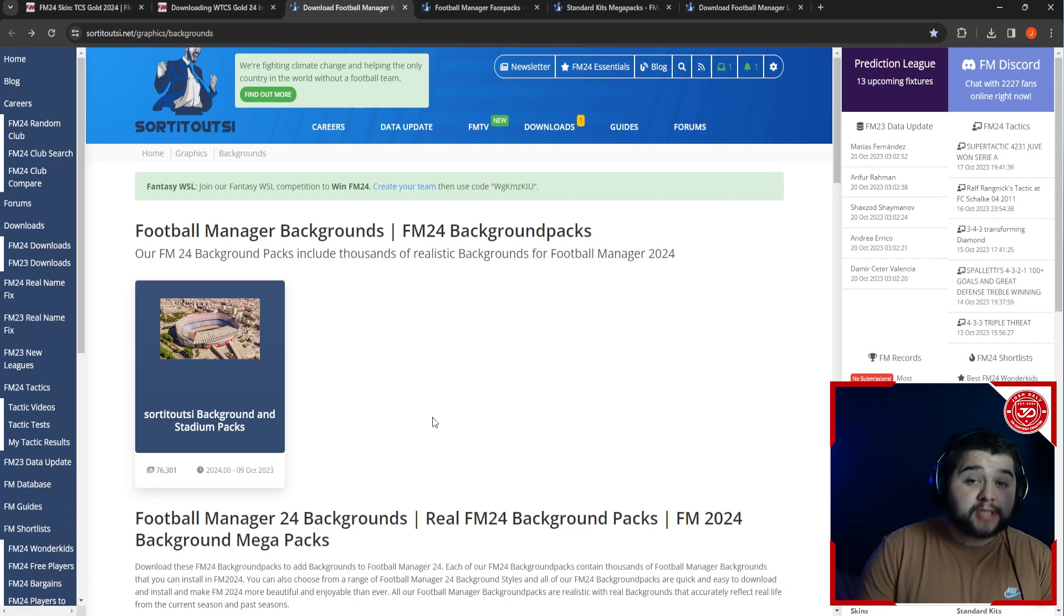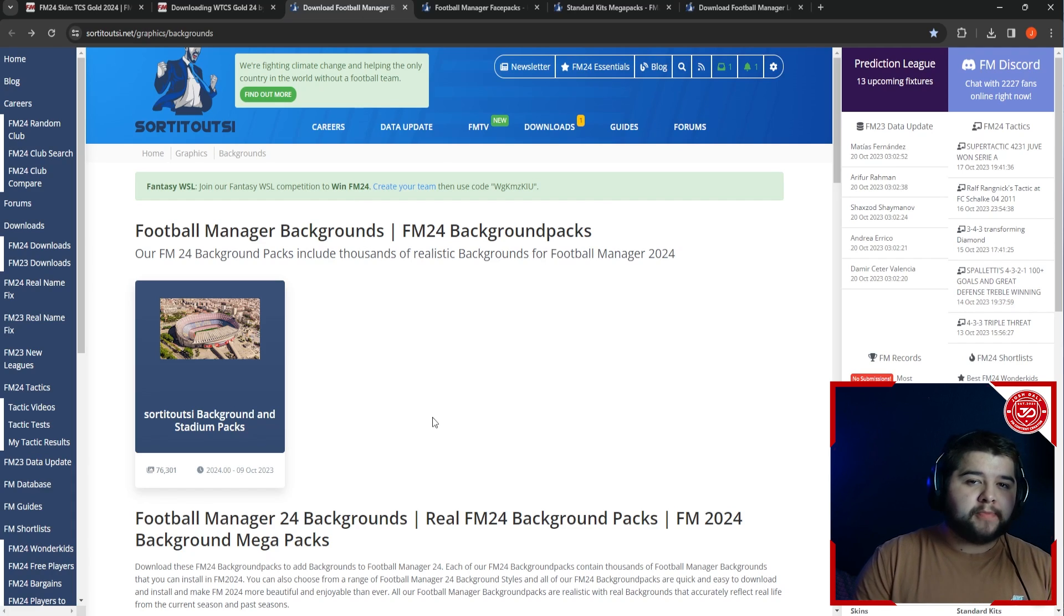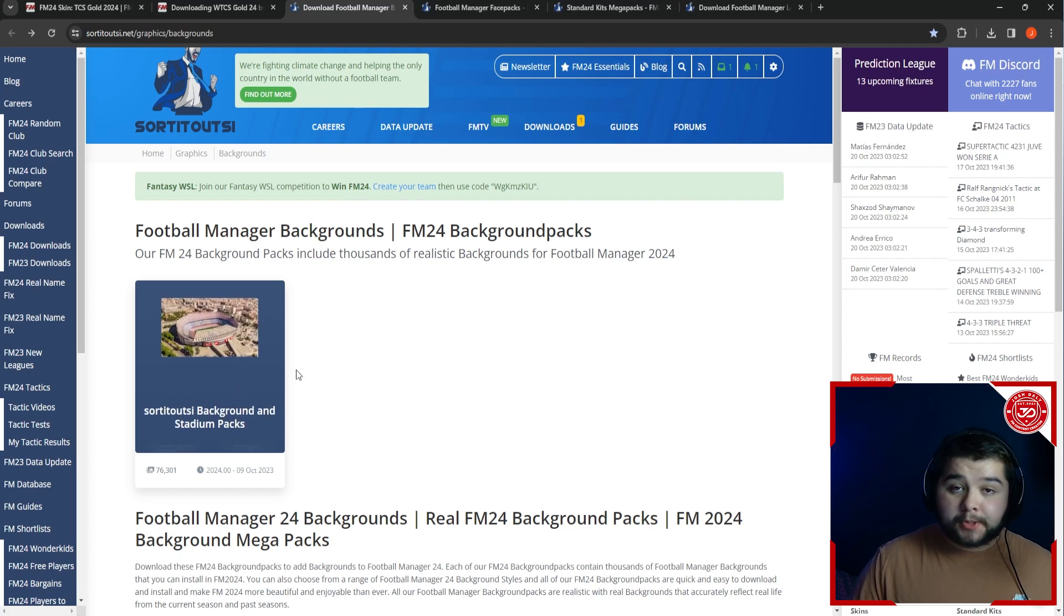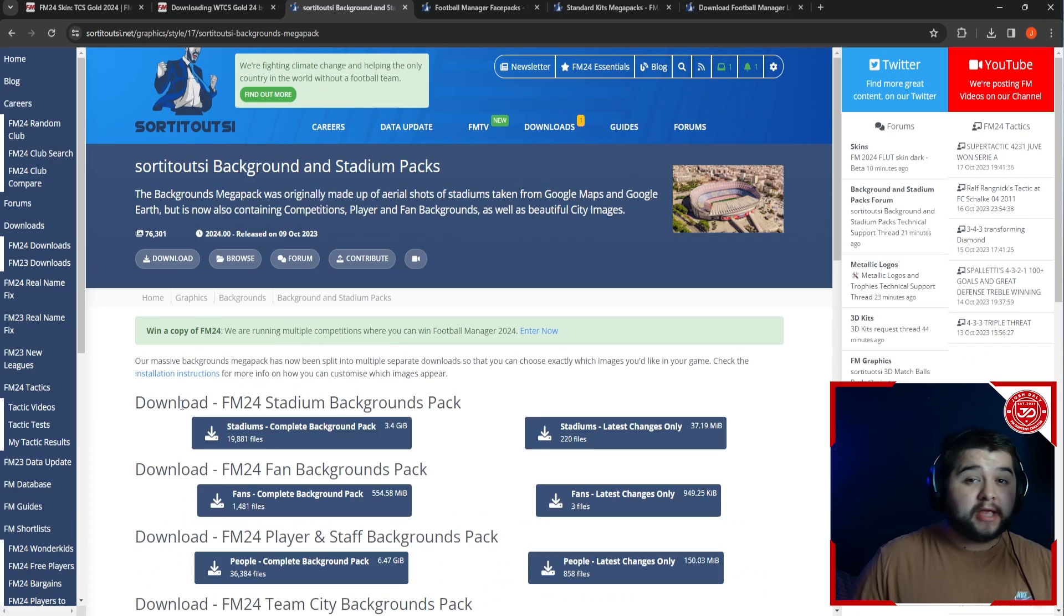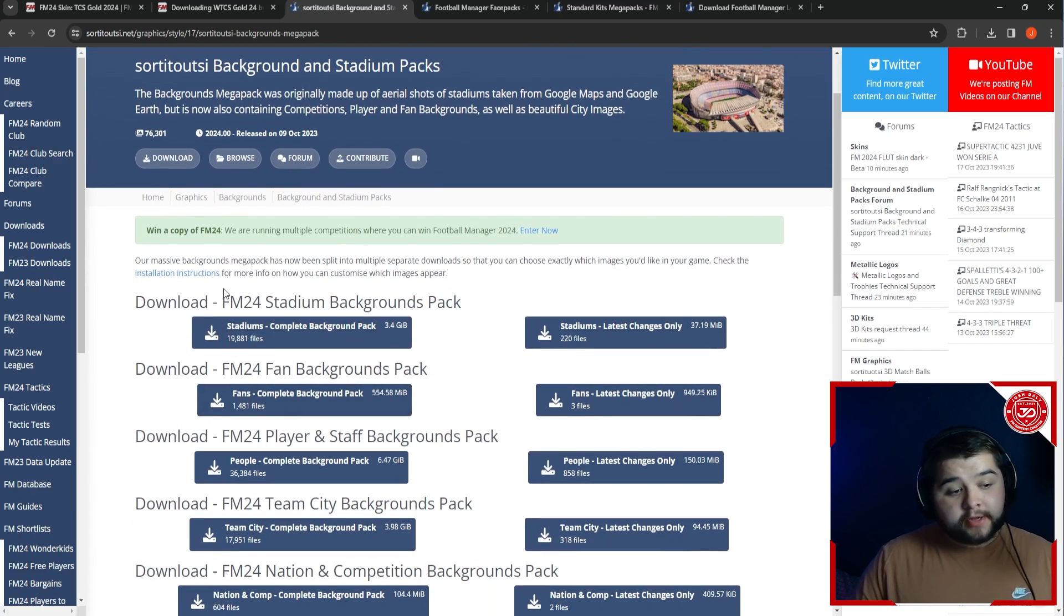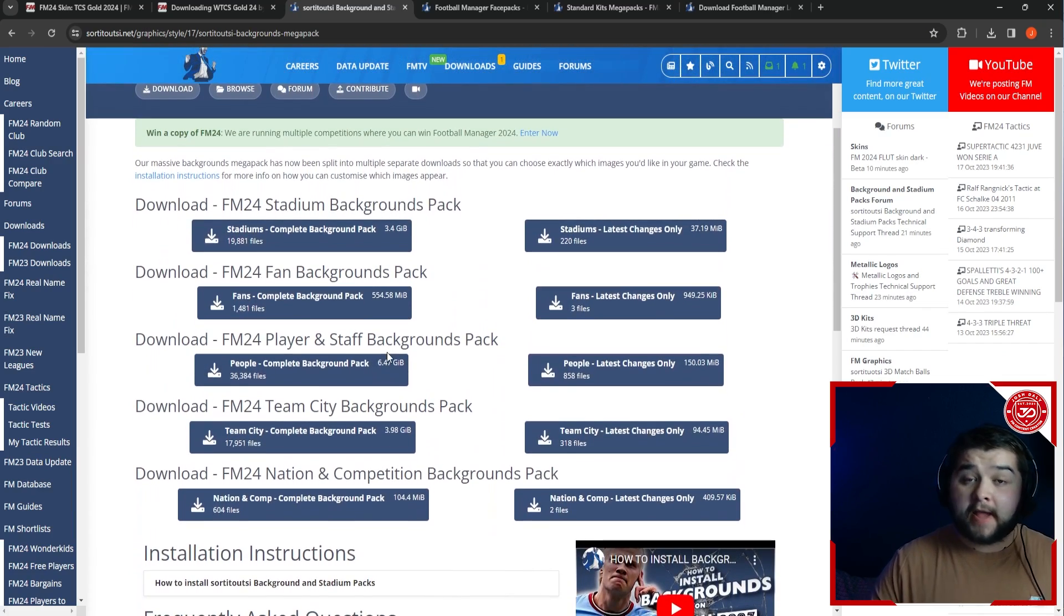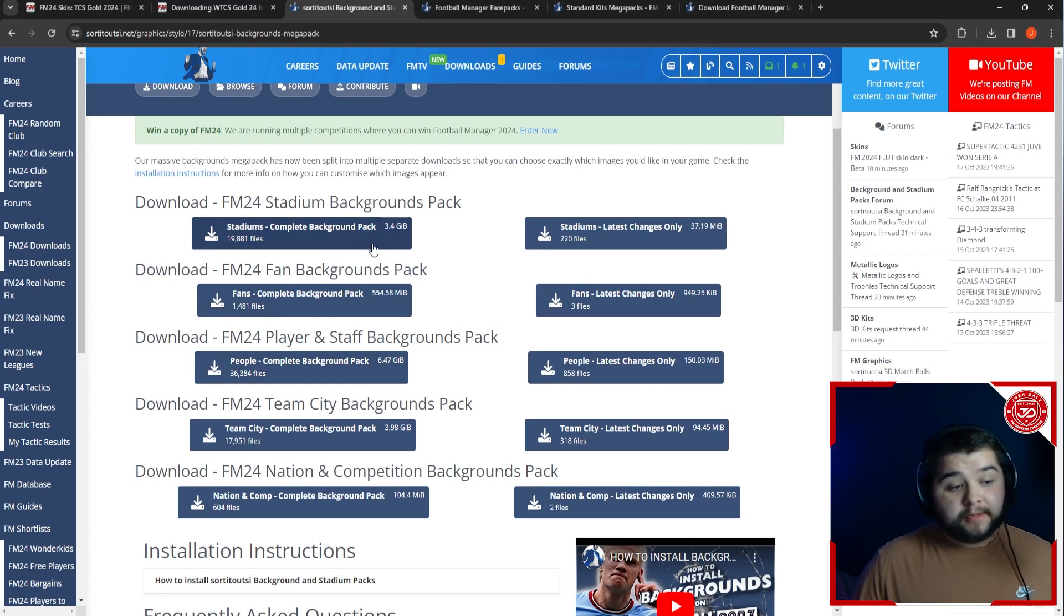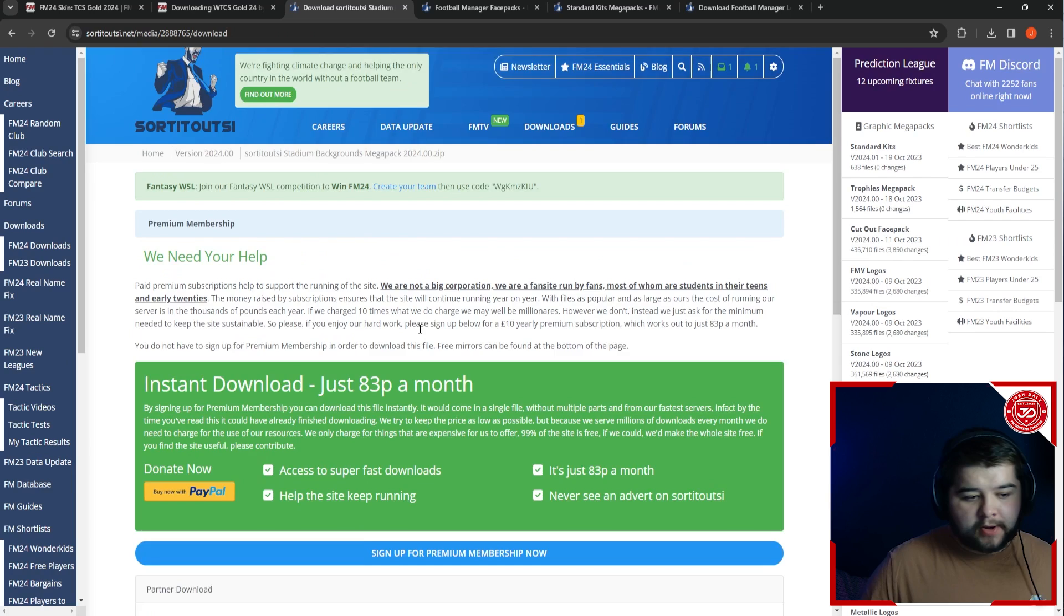Up next is going to be the stadium backgrounds. Mine was from FM23, but this one also looks very good from FM24. And as you can see, it's going to be completely free. All of this stuff, by the way, you simply can hover over it and go to download. The link is going to be in the description to all of these. On this one, you can see here you've got different options - you can get the player and staff backgrounds, you can get all sorts. For us, we're simply going to have the stadium backgrounds pack.